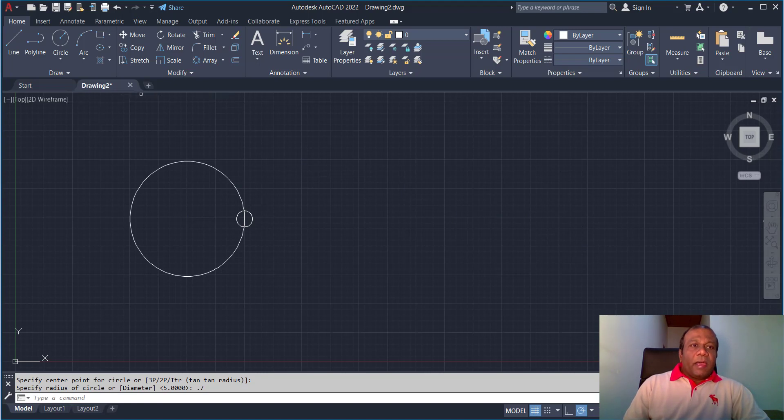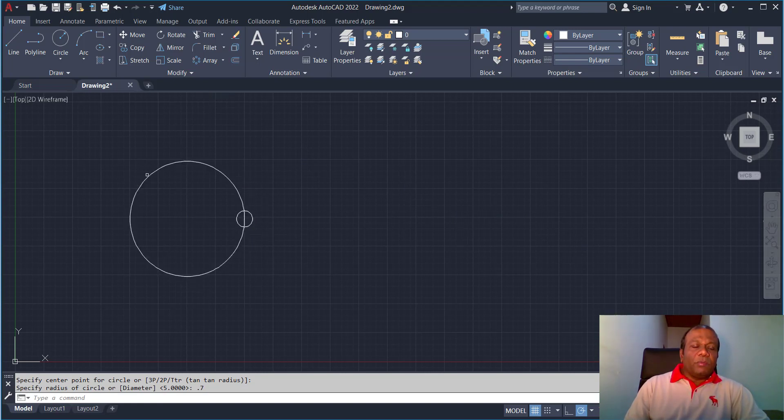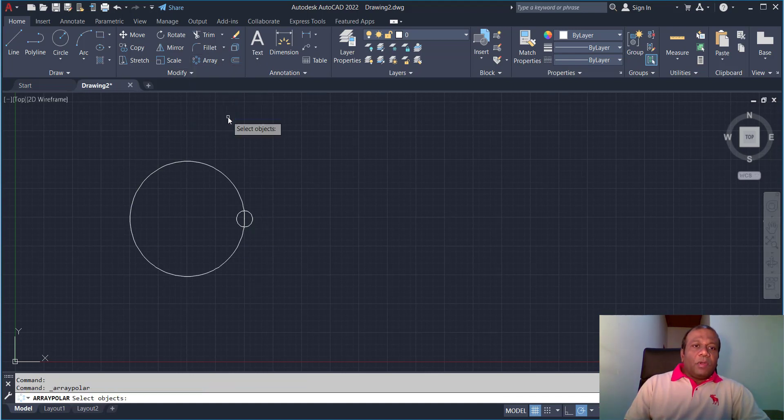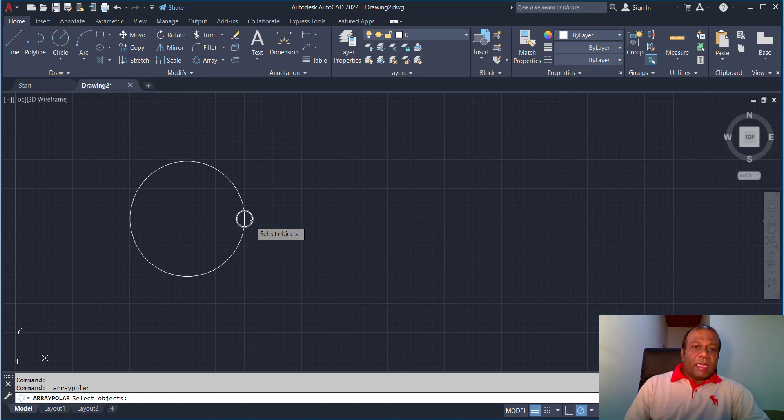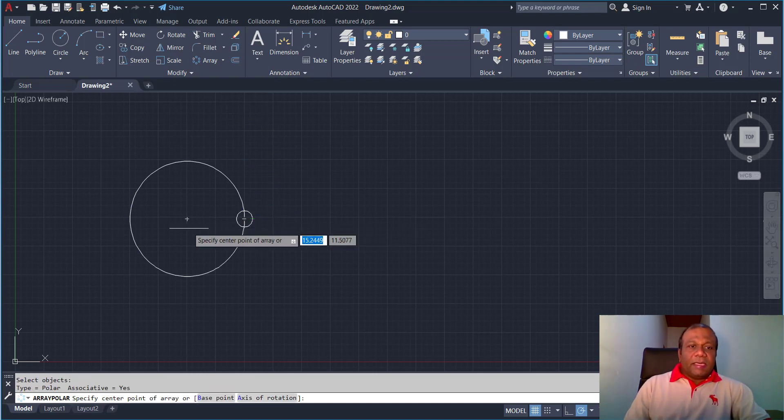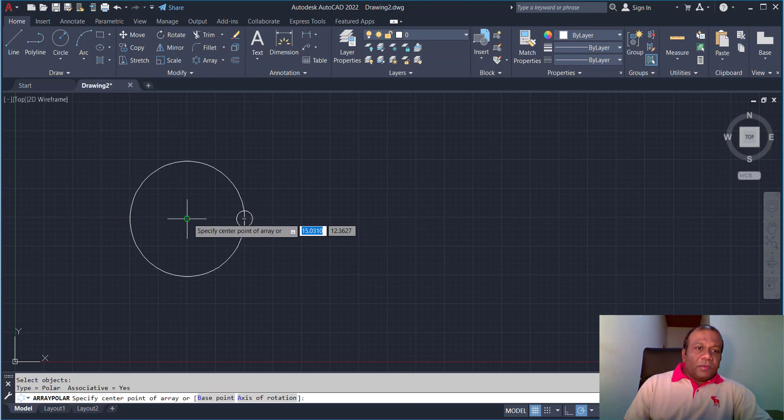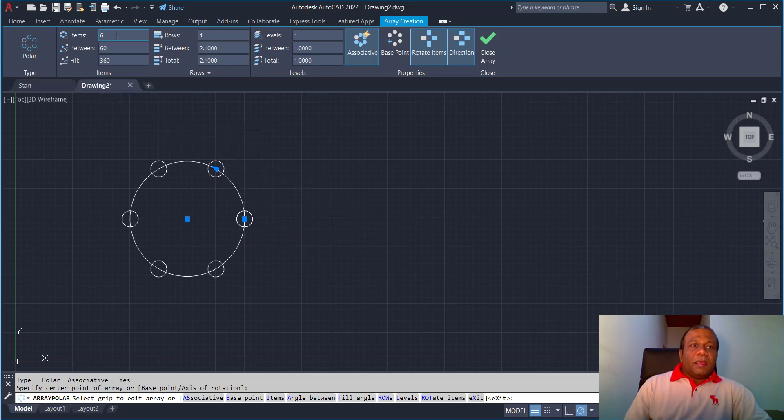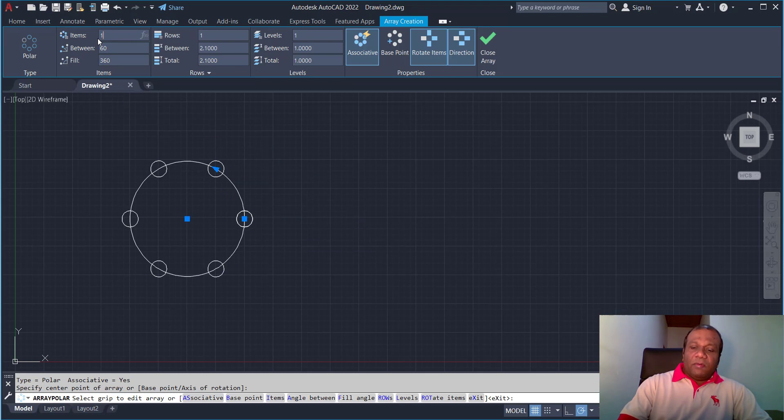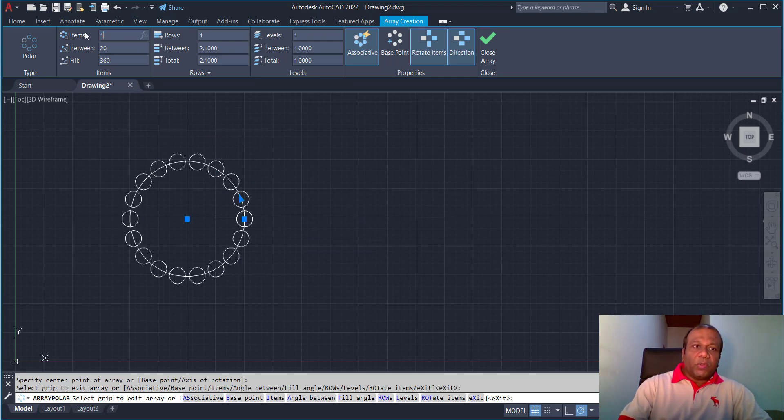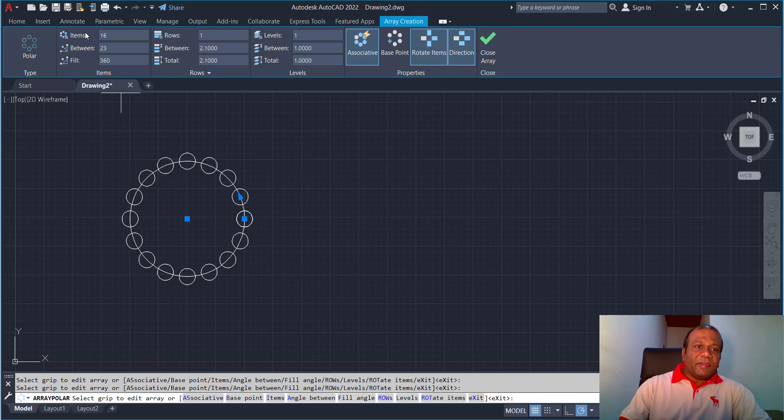Now I am going to array this small circle using polar array. So I will click array, polar array. I will select this small circle, press the enter key. For the base point I will click here. And then number of items I will give 16. You can give number of items according to you.